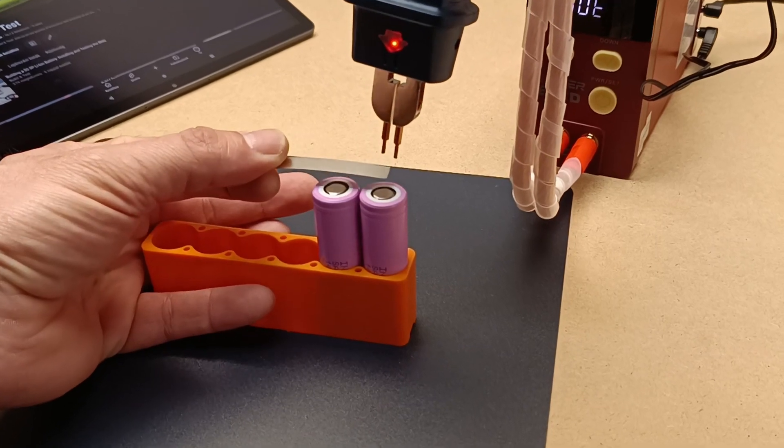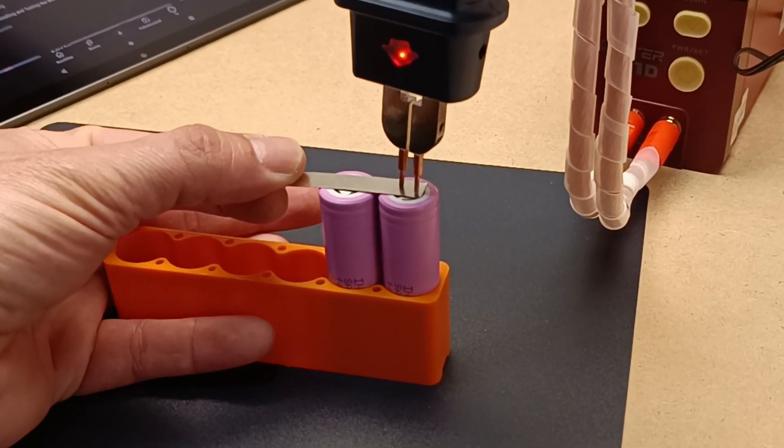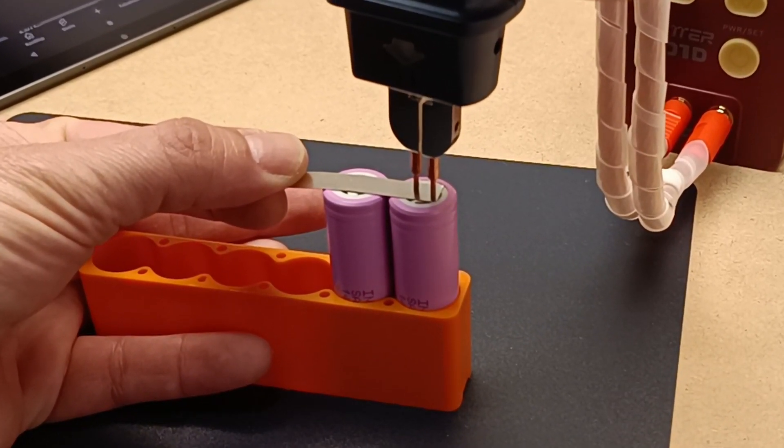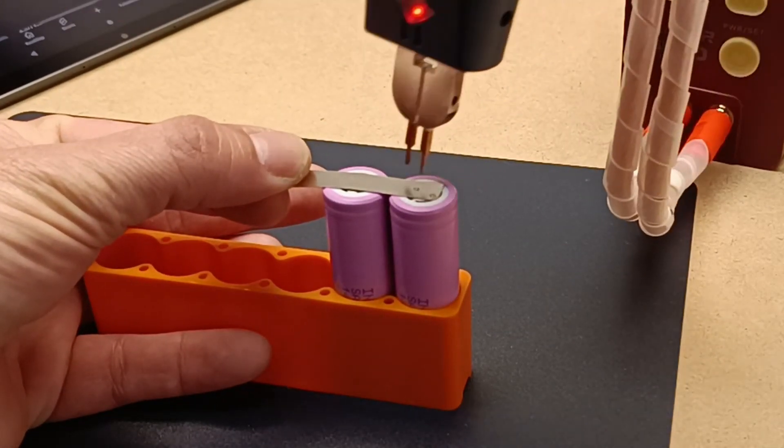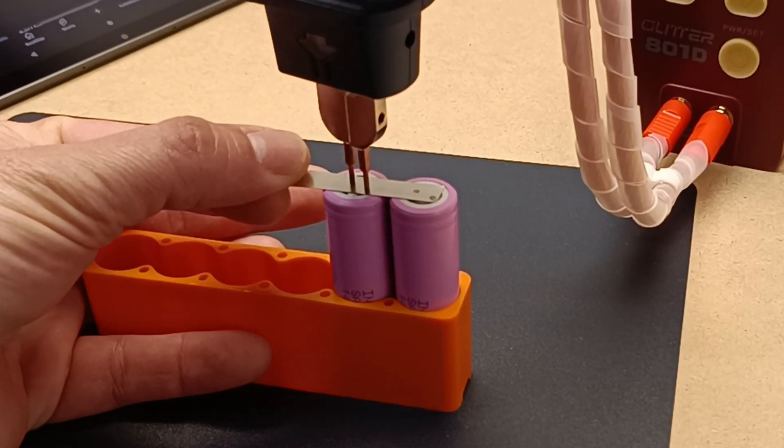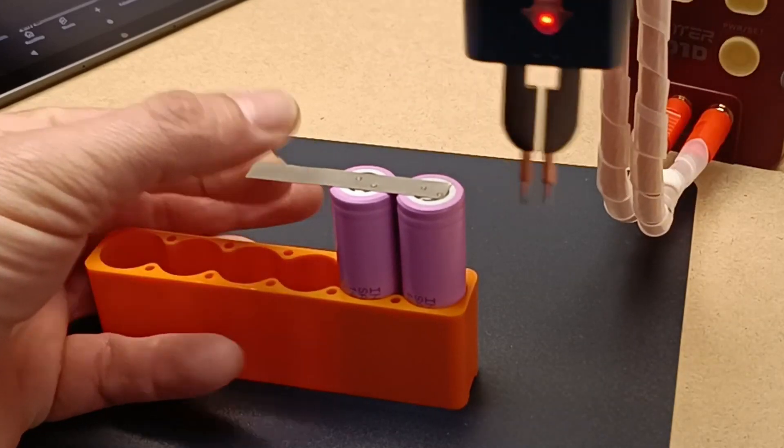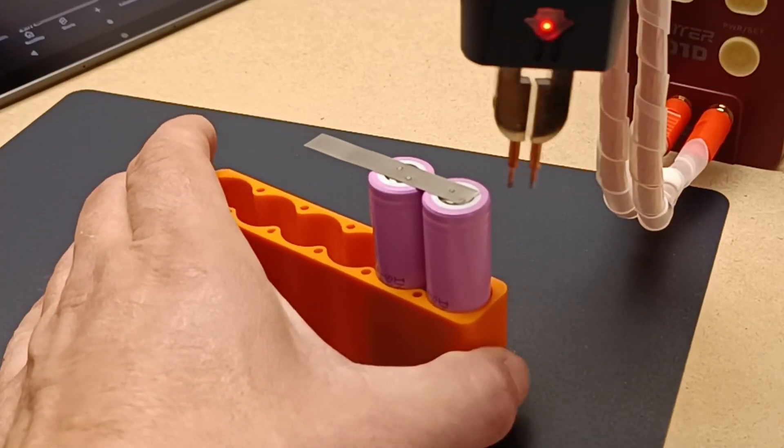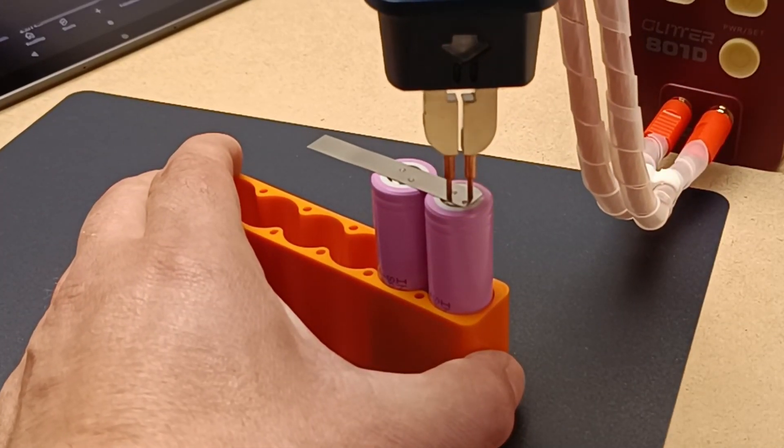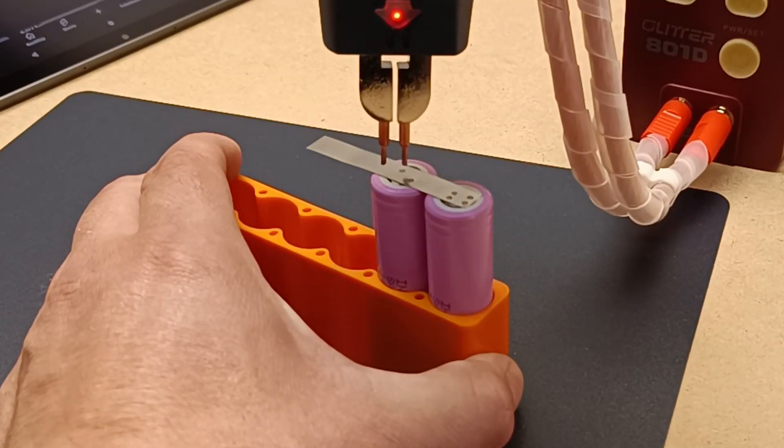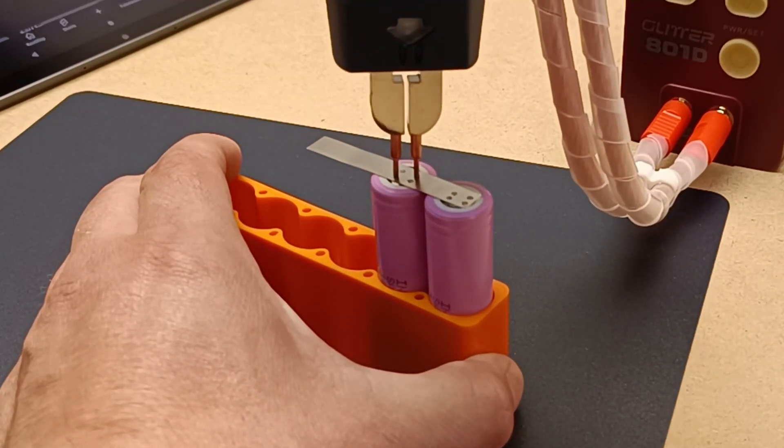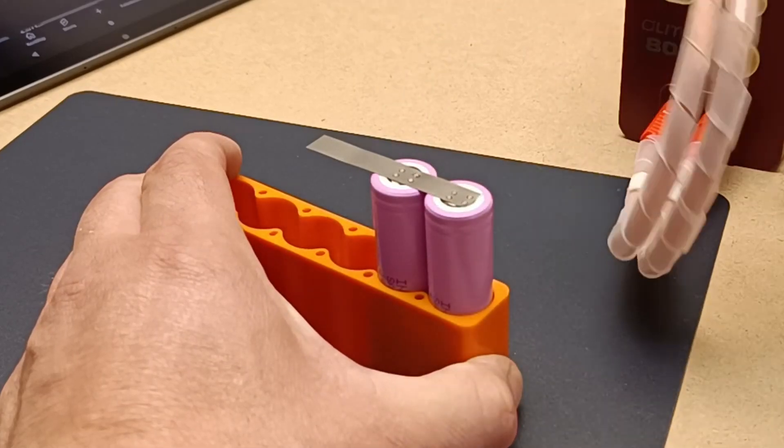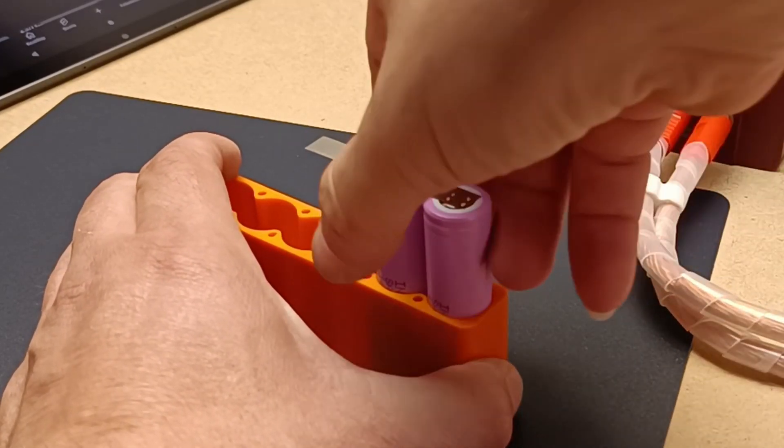How does the 18650 battery work? The 18650 lithium-ion battery, like other lithium-ion cells, has two electrodes: a cathode and an anode. During charging, lithium ions flow from the anode to the cathode, storing energy. When the battery is in use, the ions flow back, releasing energy that powers devices.